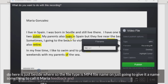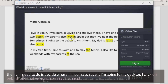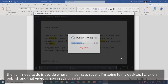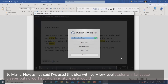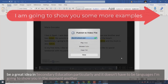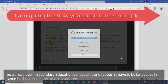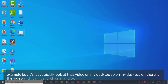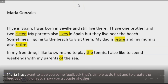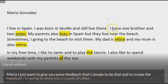The file type is MP4. I give it a file name — I'm going to call it 'Maria Feedback' — then decide where to save it. I'm going to save it to my desktop. I click on Publish and that video is now ready to send to Maria. On my desktop, there is the video. I can just click on it: 'Okay Maria, I just want to give you some feedback.' That simple to create the feedback.